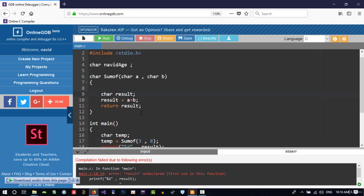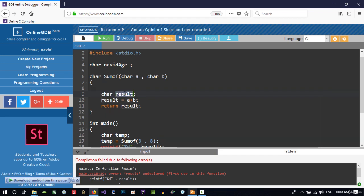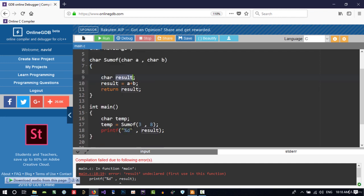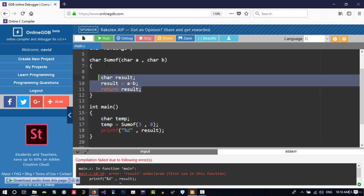When we use local variables, there are some advantages and disadvantages. The advantage is you can use this name in another function. See, if we use result here, it doesn't do anything with another function,